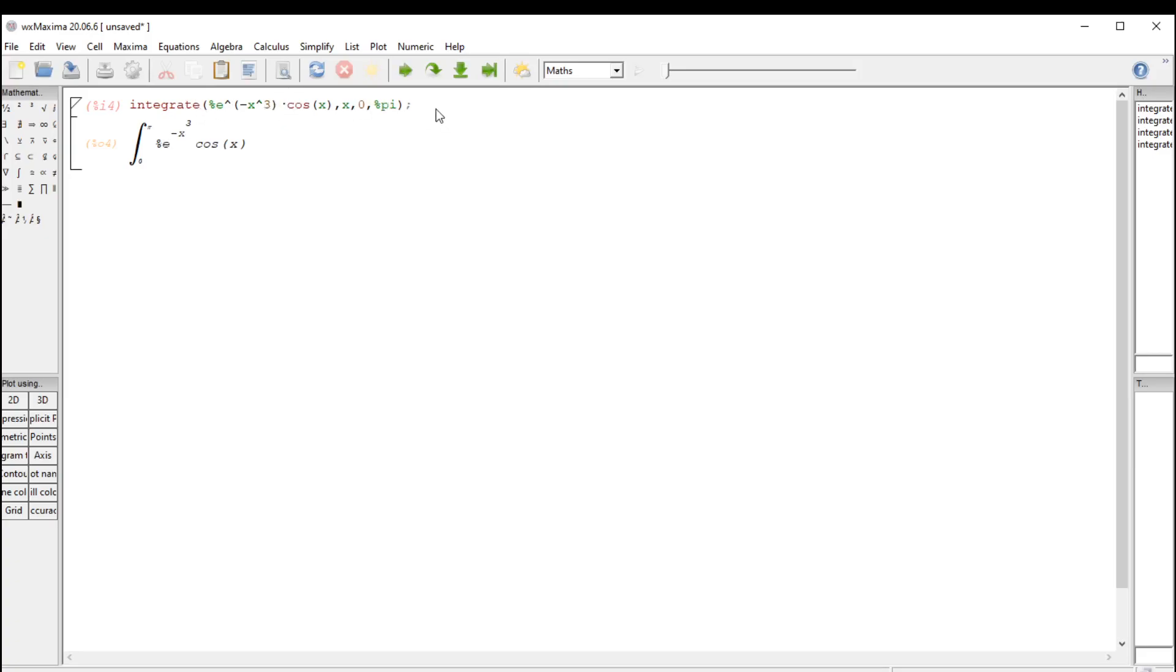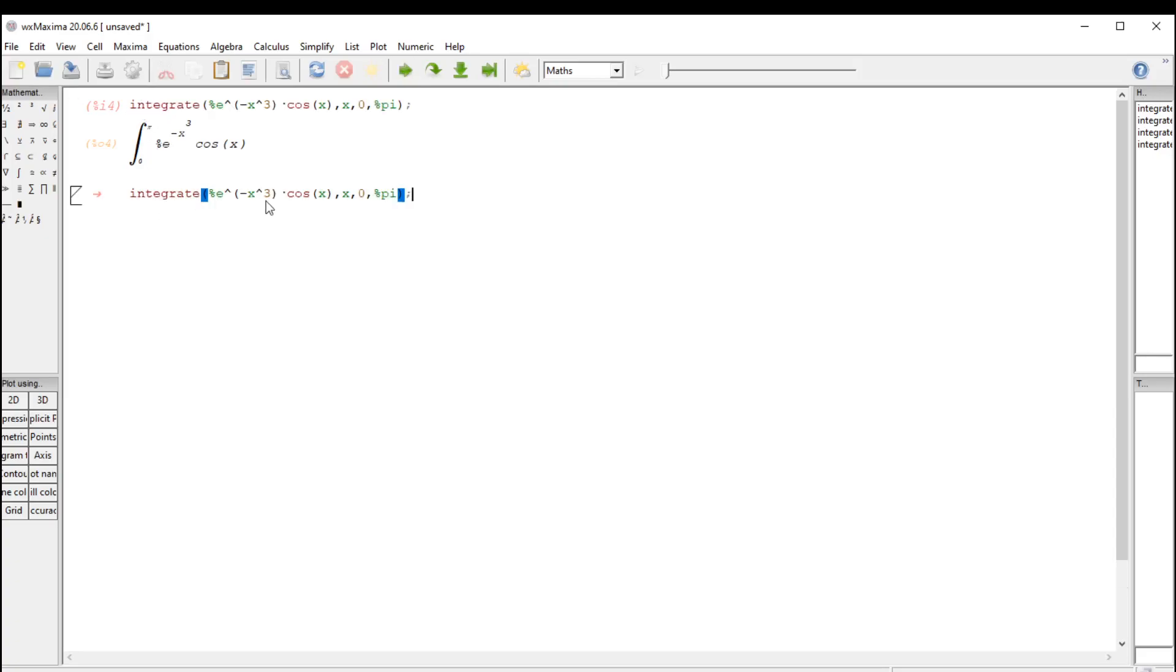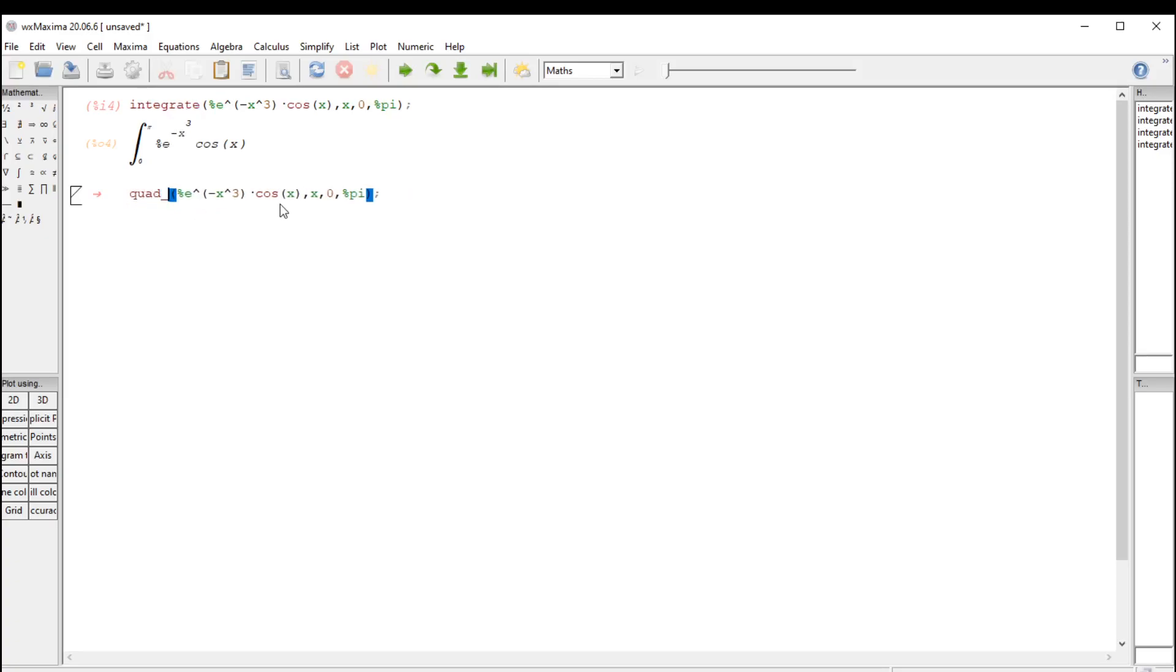So what I'm going to do is just copy that, put it in a new command line. And we're going to use the numerical integration command called quad QAG, quad underscore QAG.